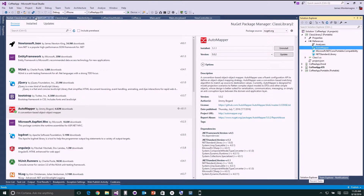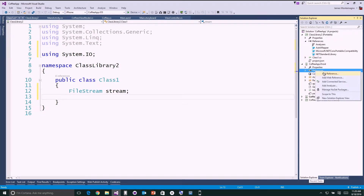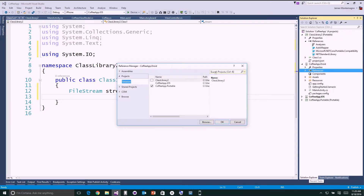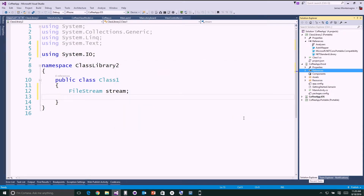If I wanted to, I could start using AutoMapper and add that class library reference in my Android application. If you want to get started, .NET Core and net standard libraries are newer, while portable class libraries have been around for a while. These are different ways of sharing code.